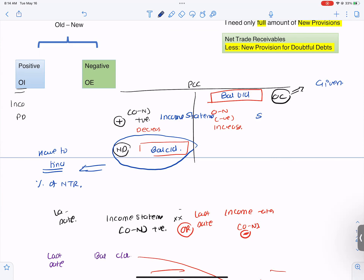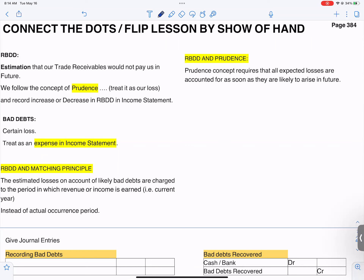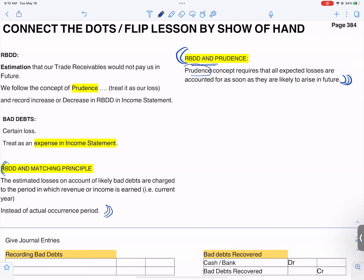What are the two accounting principles you follow when creating a provision? Prudence and matching principle. What is the requirement of prudence? That assets and profits are not overstated. Prudence requires that all expected losses should be accounted for, and assets should be shown at a realistic value.